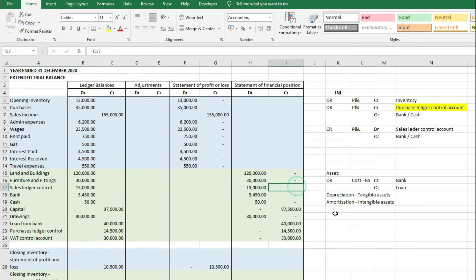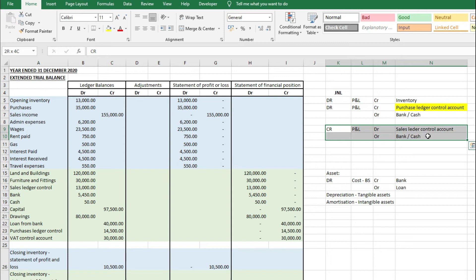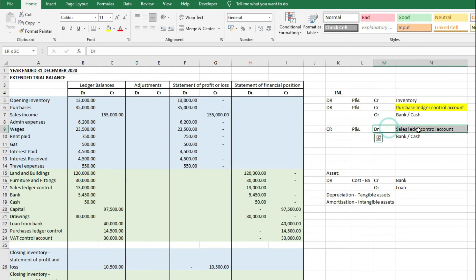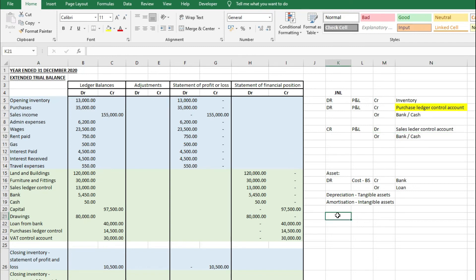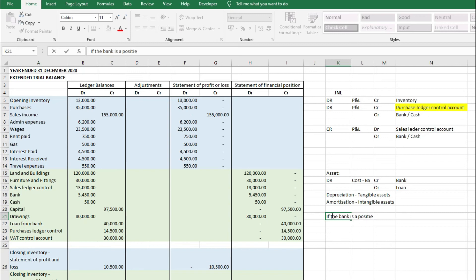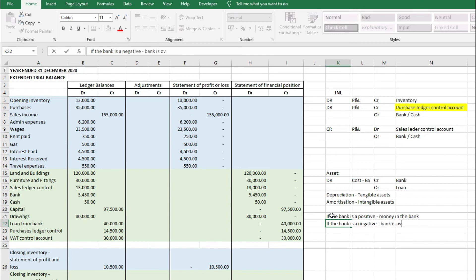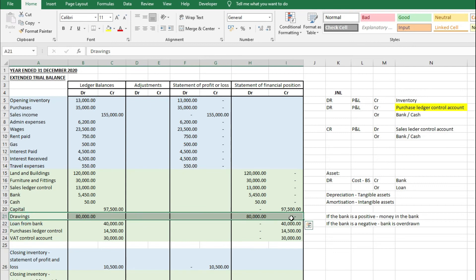The sales ledger control account corresponds to when you record sales income: the original entry is a credit to the P&L and a debit to the sales ledger control account. It's a list of outstanding balances owed by customers on invoices you've billed them. For example, 13,000 there means 13,000 is yet to be received from customers. The bank is an asset on the statement of financial position — money in the bank is shown as a positive debit. If it appeared as a credit, it would mean the bank is overdrawn.